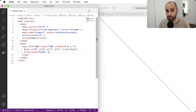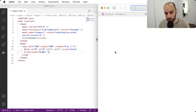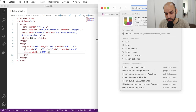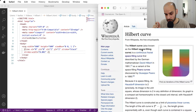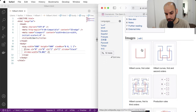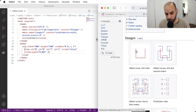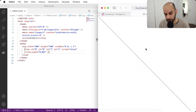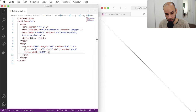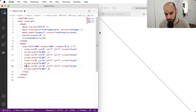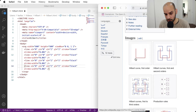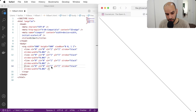Let's draw several lines now. I'm going to look at the Wikipedia article for the Hilbert curve because it shows how to construct it. I want to draw the first-order curve first and then take it to higher orders. So we are going to draw three lines that form the U-shape of the first-order Hilbert curve.